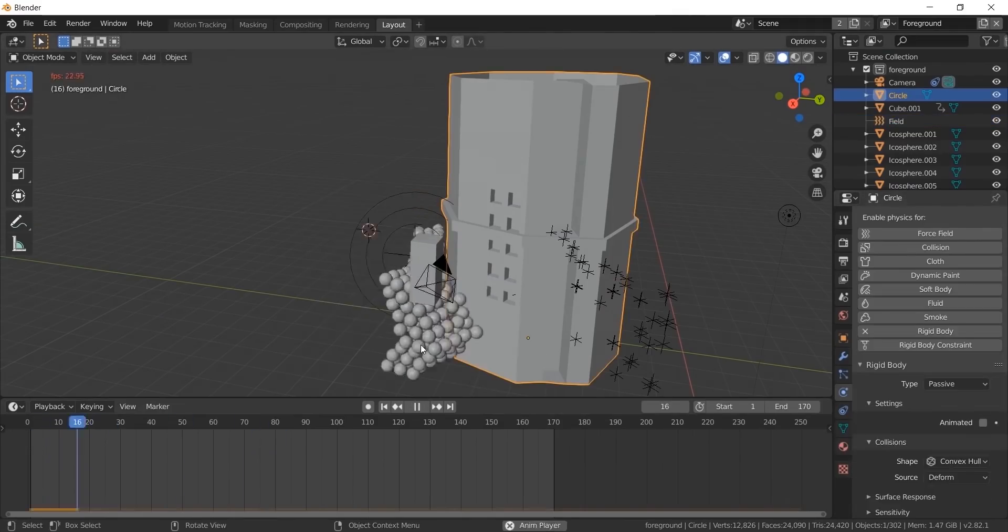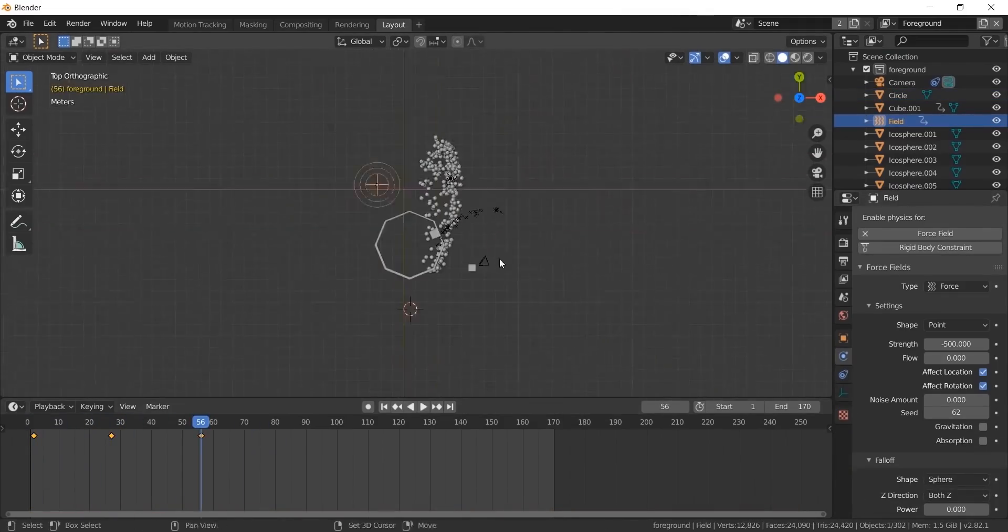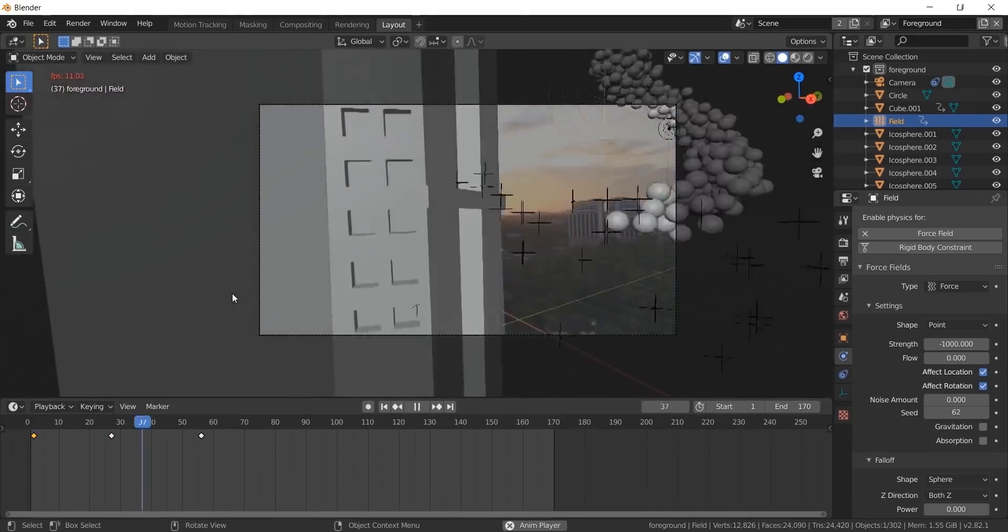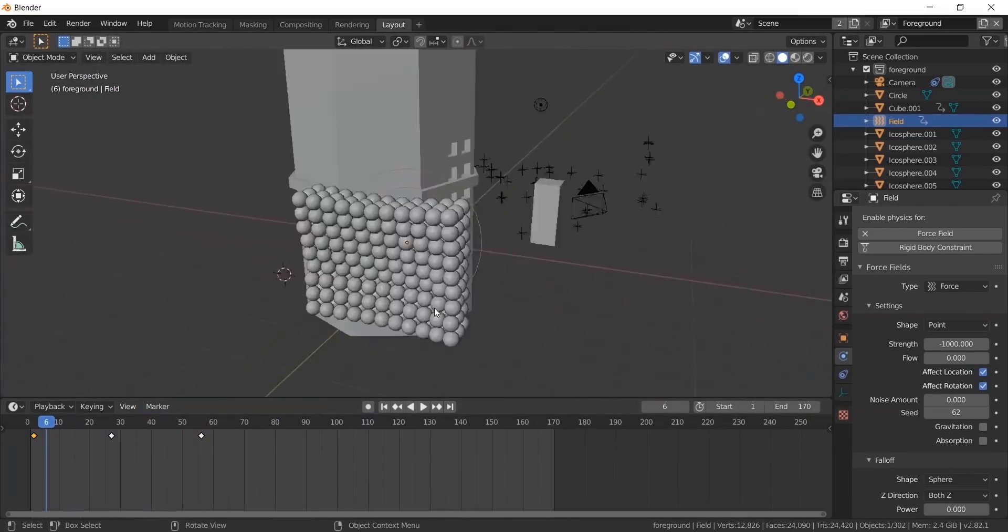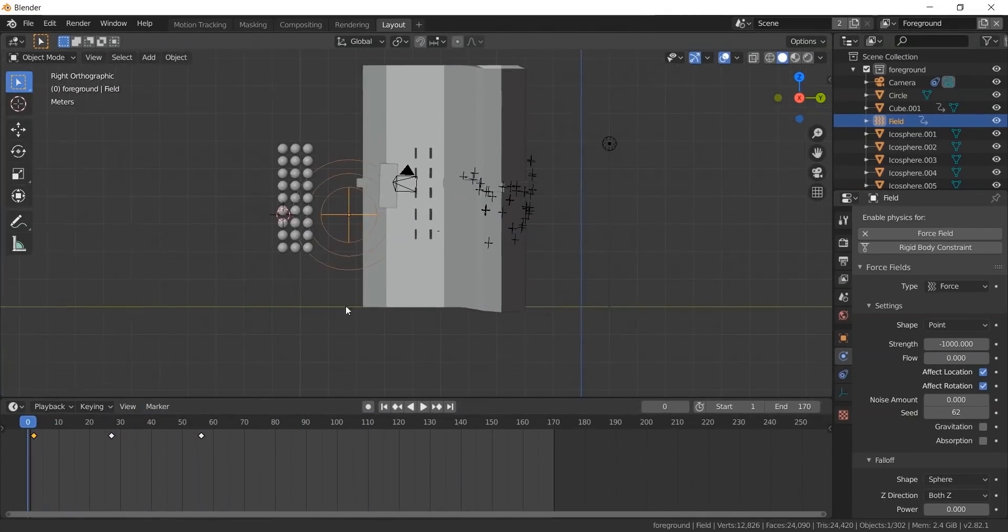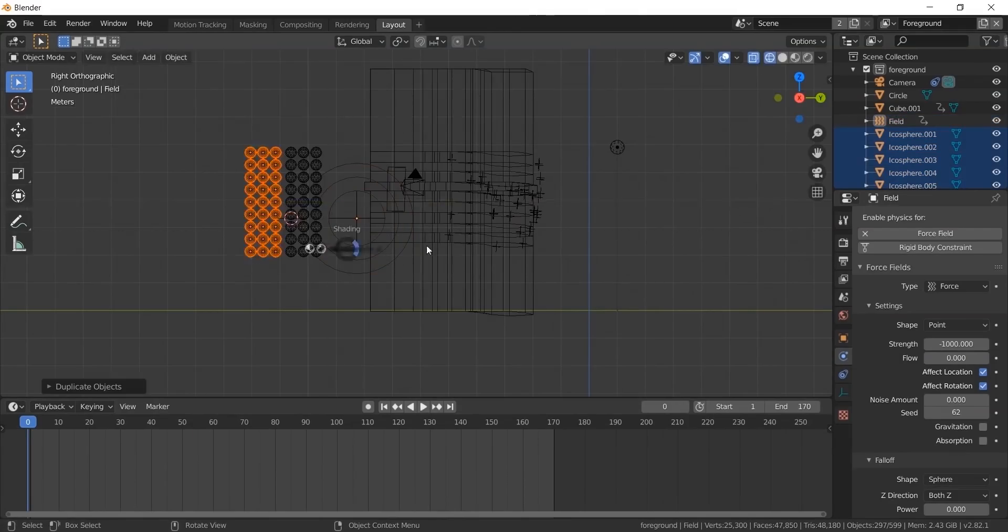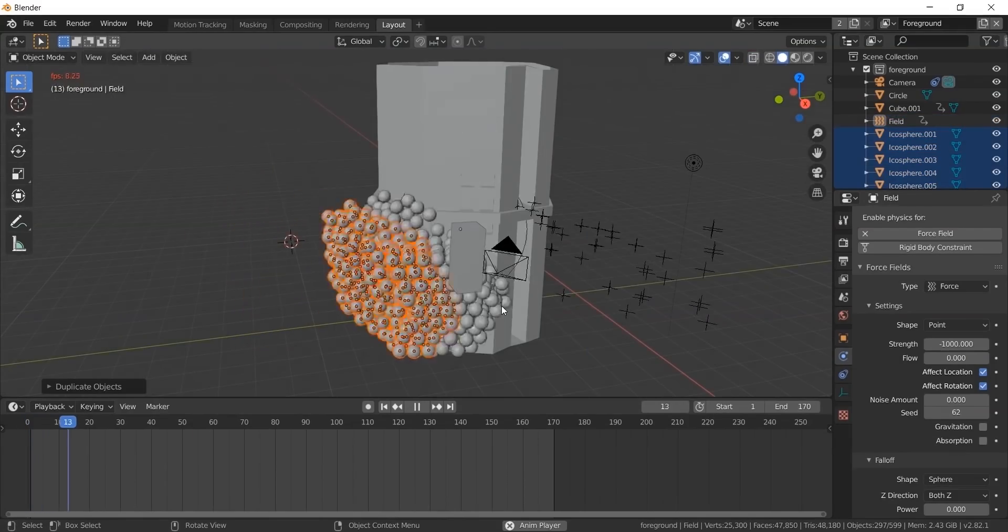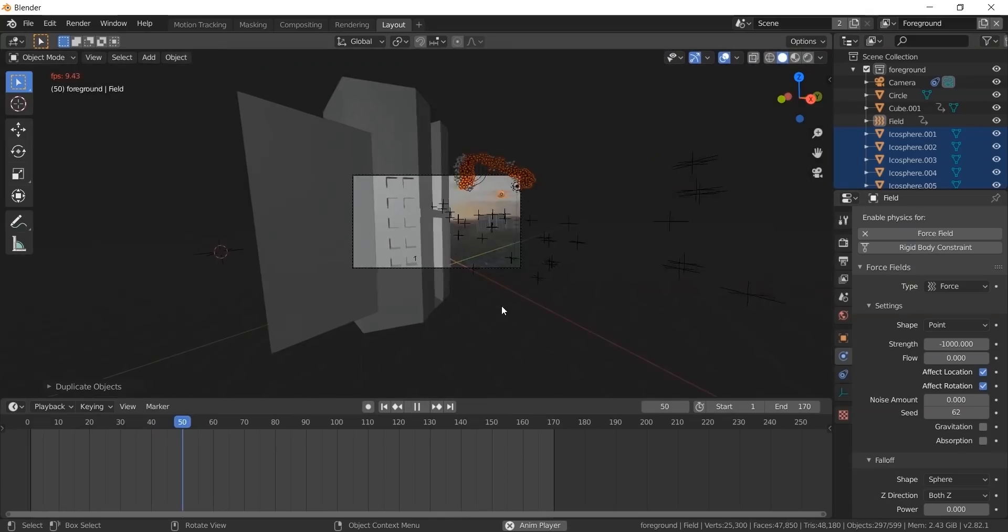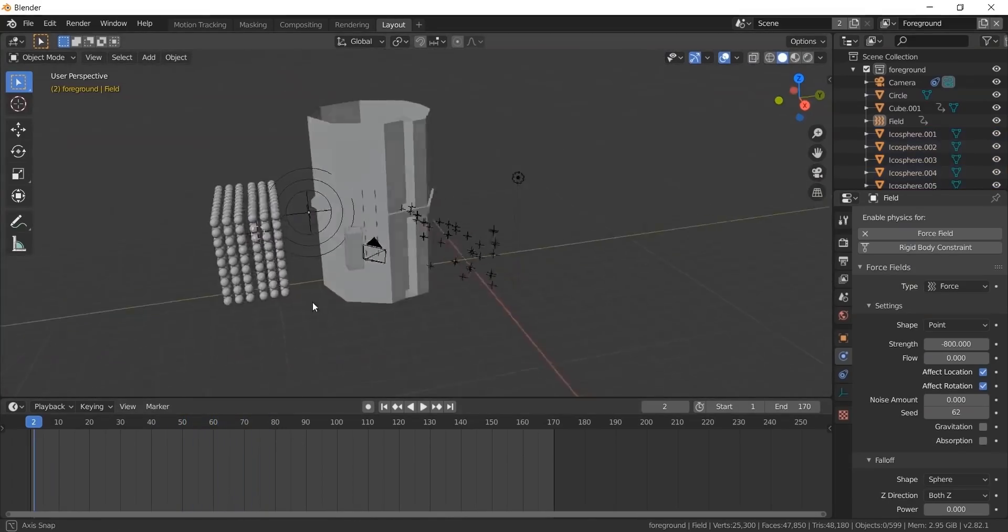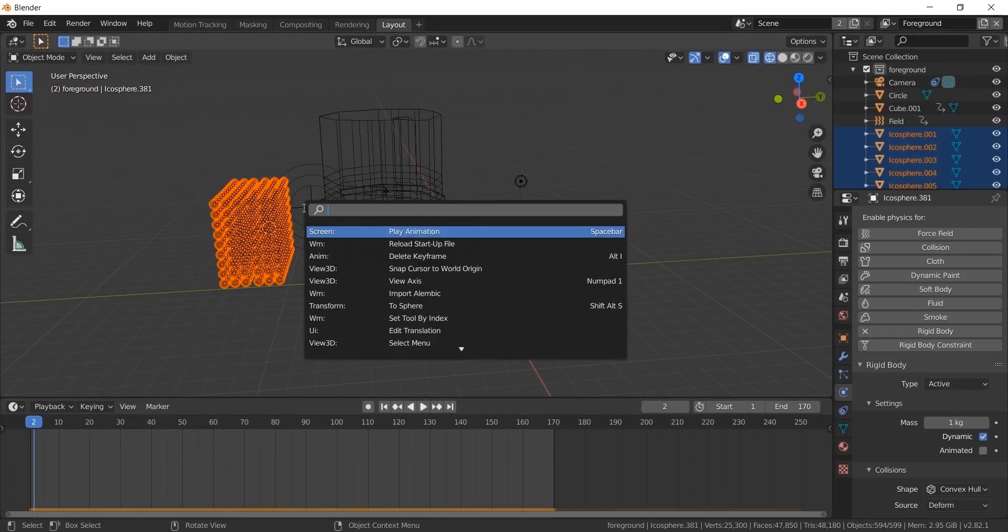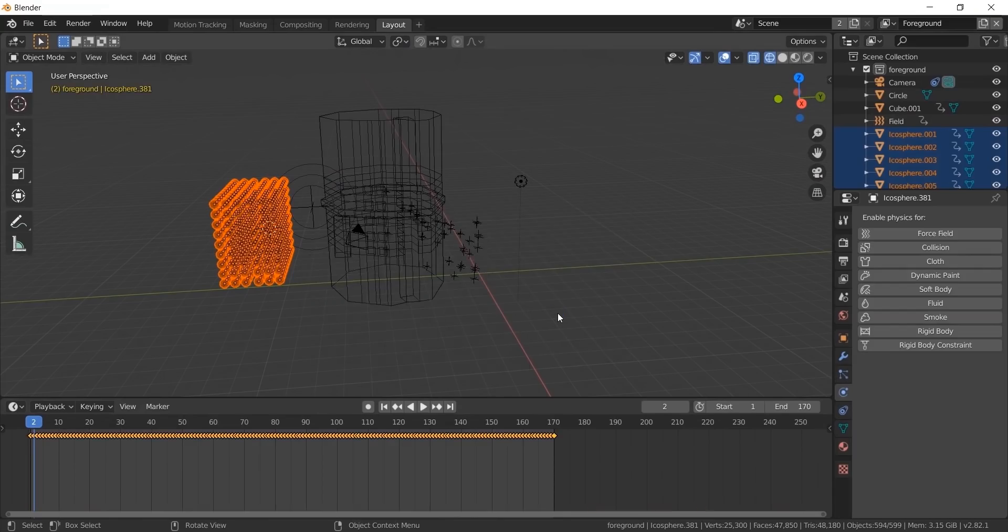Now animate the force field as you like. Play with force values to get a good result. Duplicate these balls if you want. Now bake all the rigid body physics into keyframes.